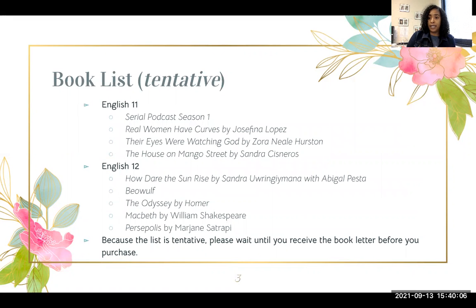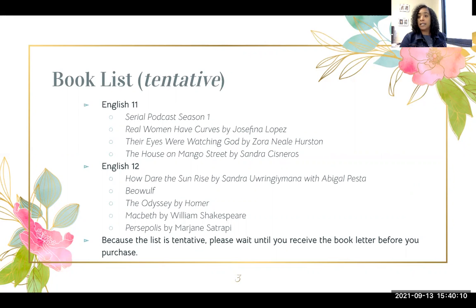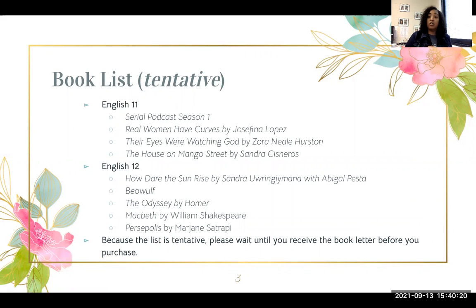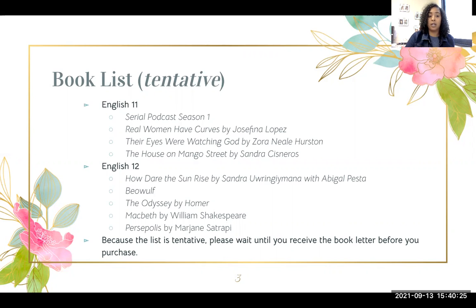This year, our tentative book list for English 11, which has an American literature focus, includes: Serial podcast season one, Real Women Have Curves by Josefina Lopez, Their Eyes Were Watching God by Zora Neale Hurston, and The House on Mango Street by Sandra Cisneros.